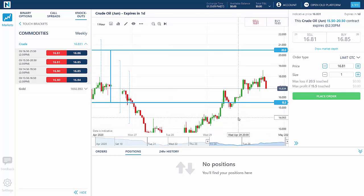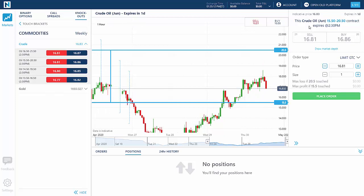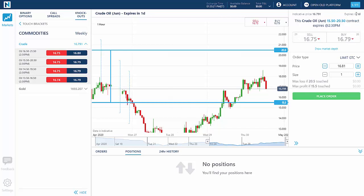On the order ticket, you'll see the specifics for that oil knockout option, which defines the range of the contract, the current indicative price of oil, and when the contract expires. For Crude Oil, the range is always $5.